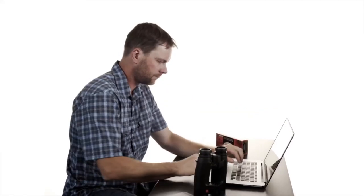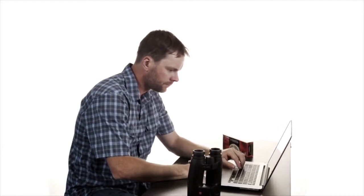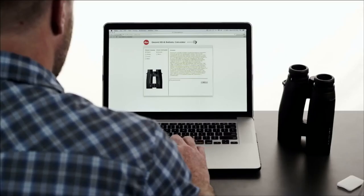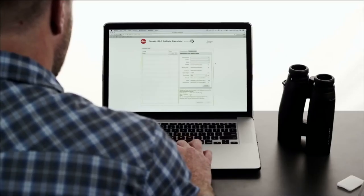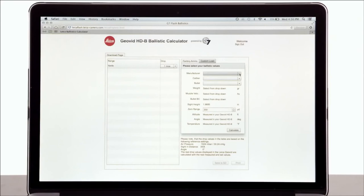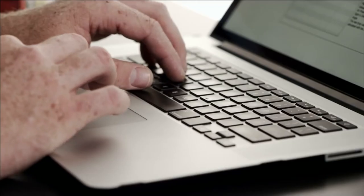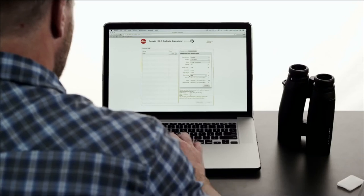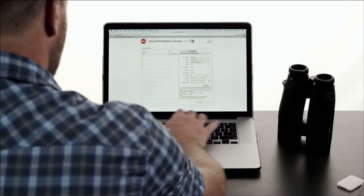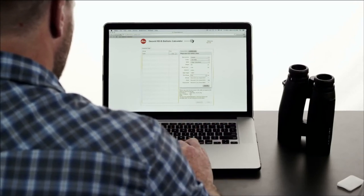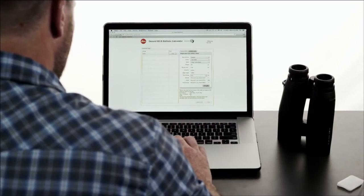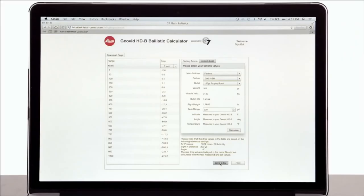The second and more precise way to enter your curve is to use the ballistics calculator found on the Leica Geovid website. First, select your ammunition from the three drop-down menus. If you load your own ammunition, you can enter that information in the Custom Load section. Select your sight in distance and click the Calculate button. Then review the information on the left, and if it looks good, save it to your microSD card.